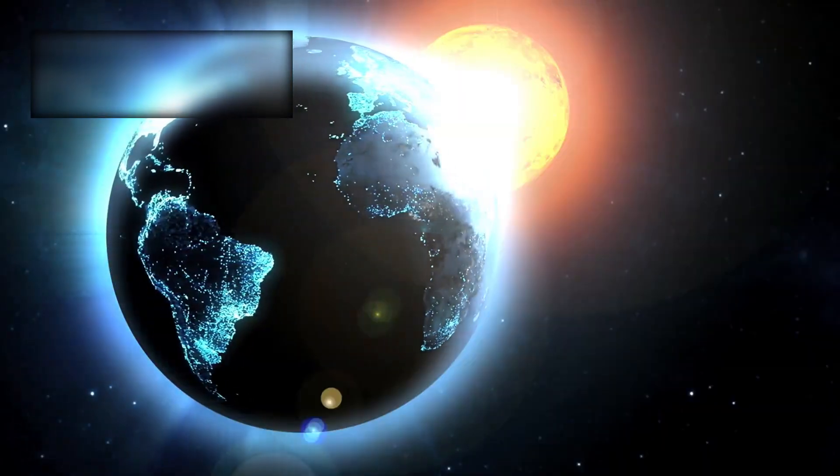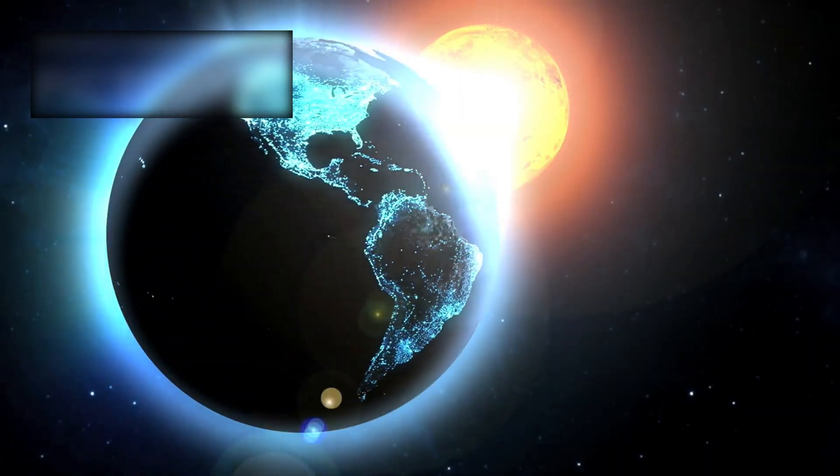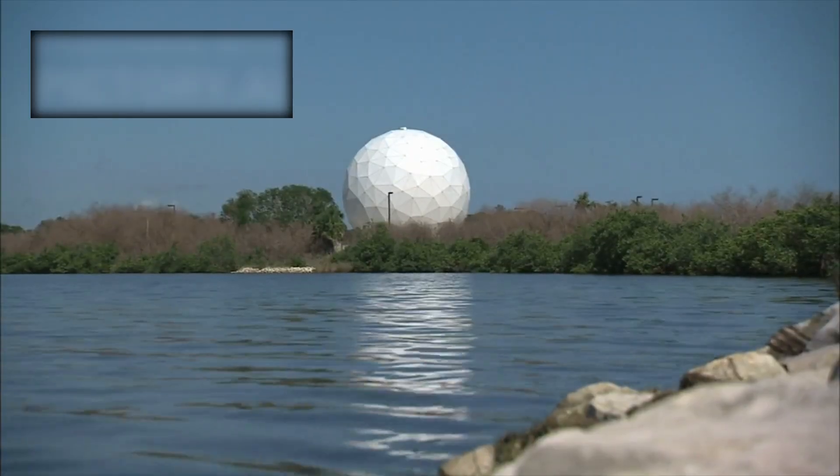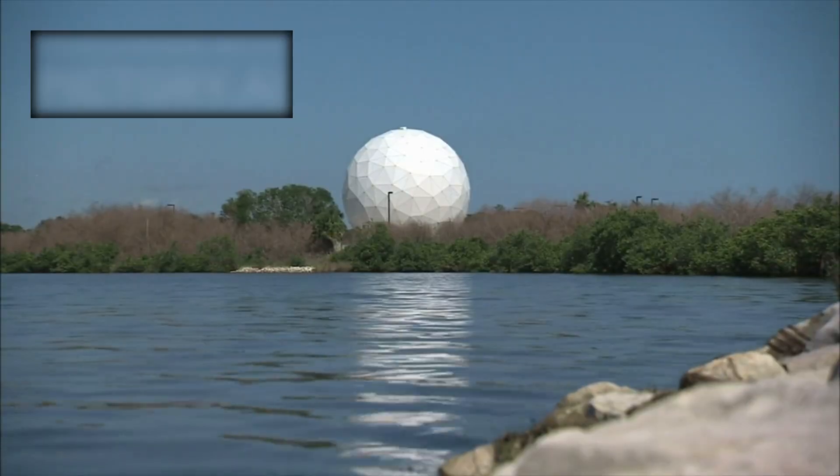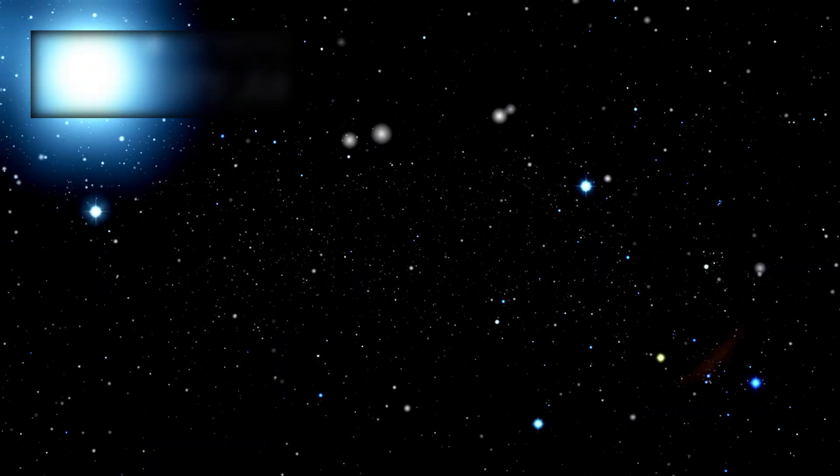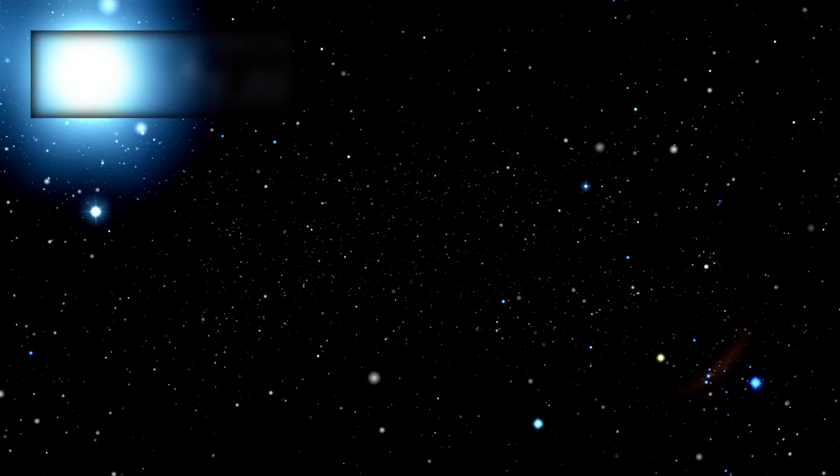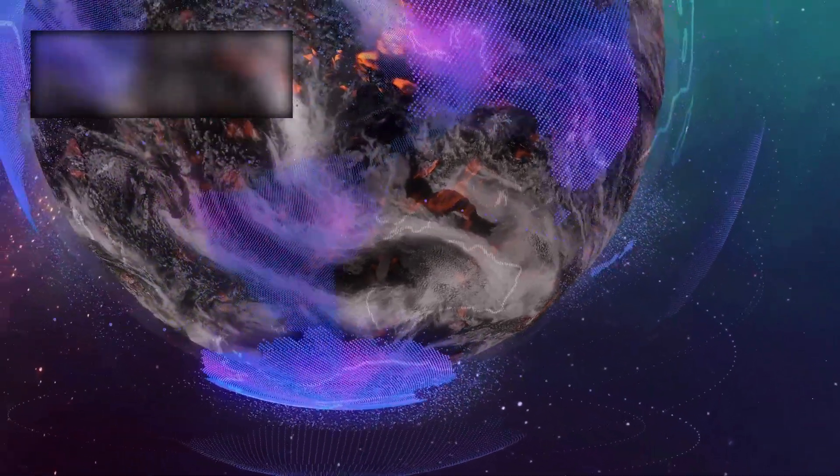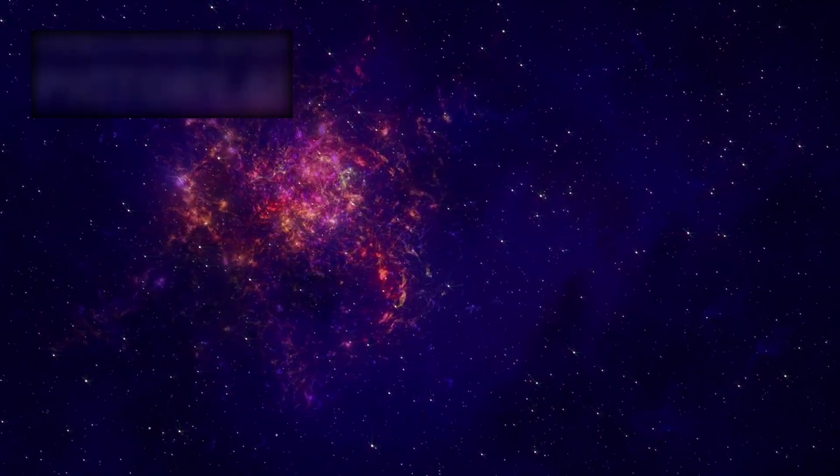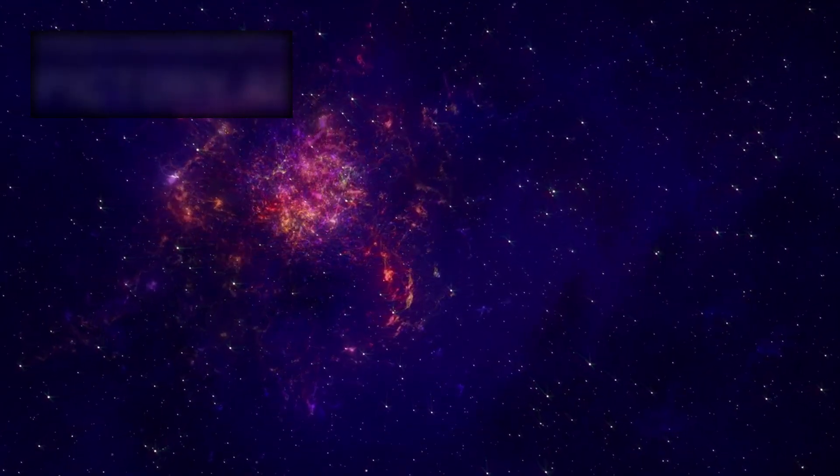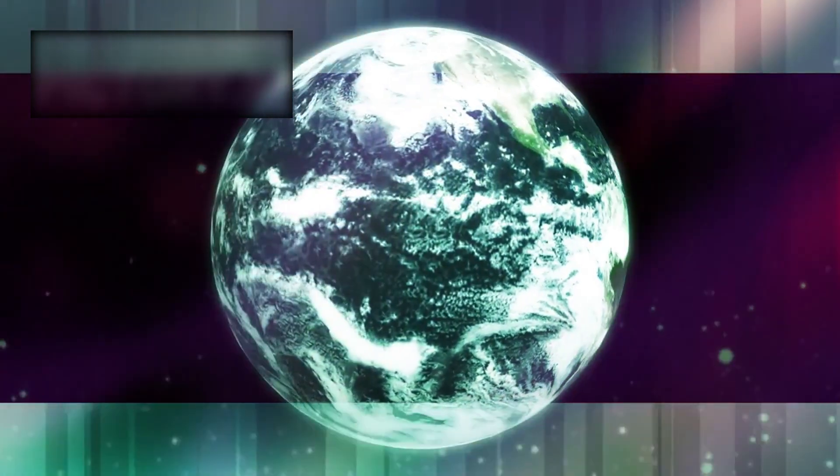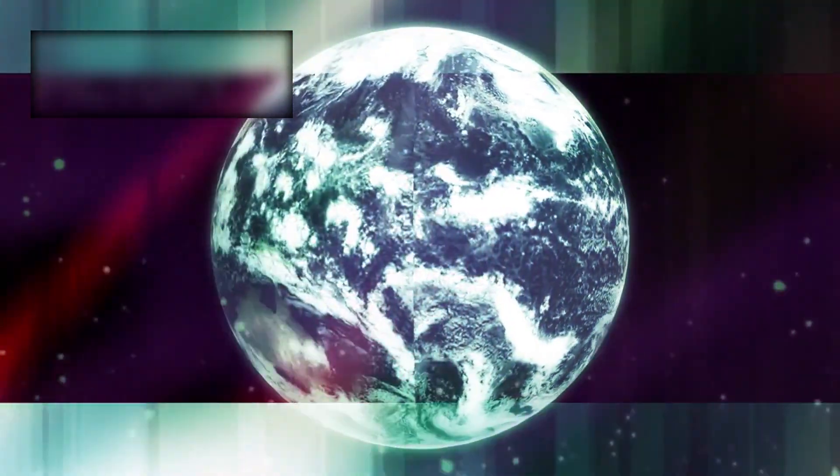And in doing so, we convinced ourselves that by naming them, by capturing their light through the lenses of our telescopes, we could somehow contain infinity within our grasp. But every time we thought we understood the cosmos, every time we believed we had reached its edge, reality shattered that illusion, reminding us how small we truly are.